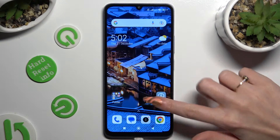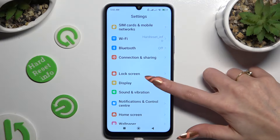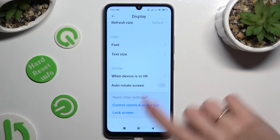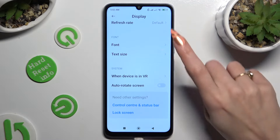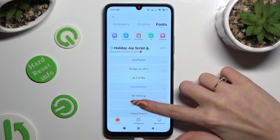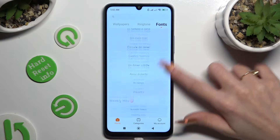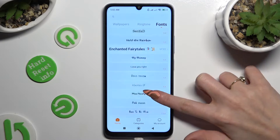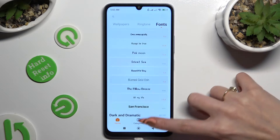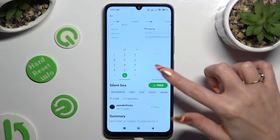Begin by opening settings and scrolling down to access display. Then scroll all the way down, click on font, and apply the best one for you by clicking on it. I will just find the perfect one which is the free one, and hitting free next to it.